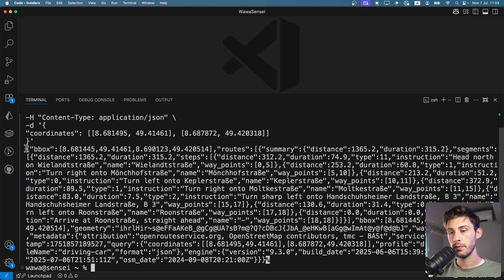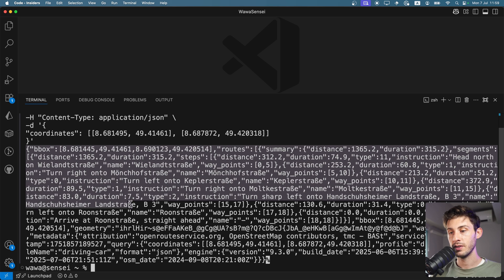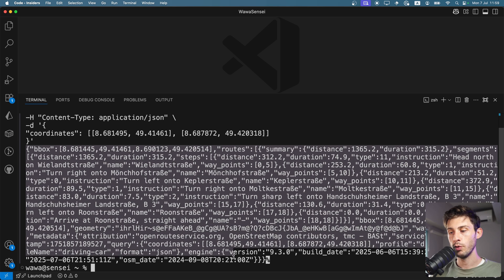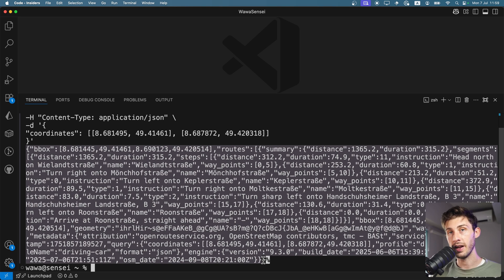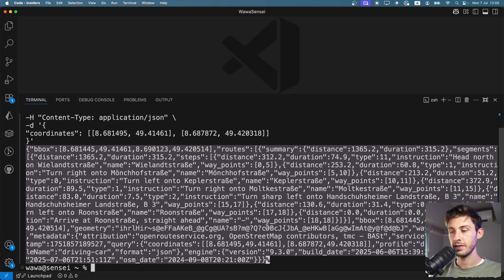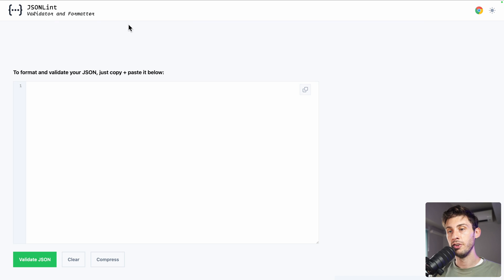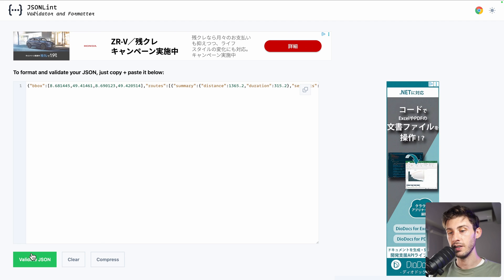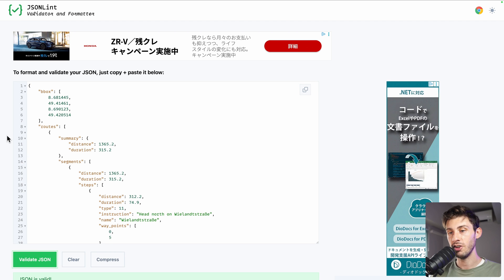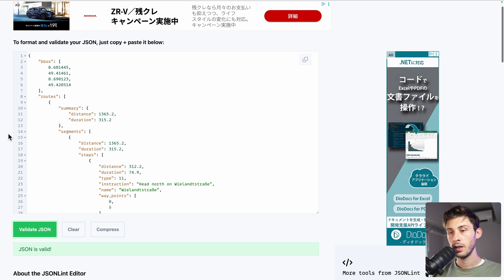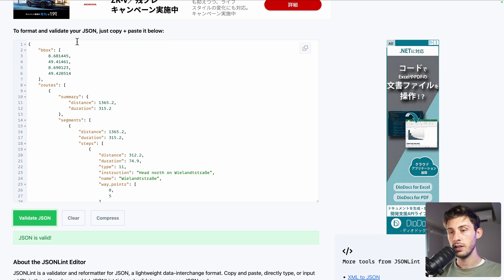And we have a response in JSON, which is hard to read like this. I can copy it, open a JSON formatter, paste it, validate JSON. And here it's a more readable syntax.